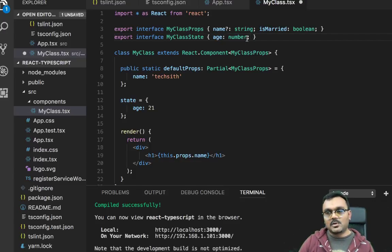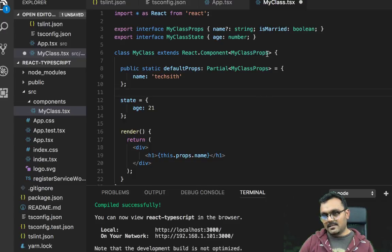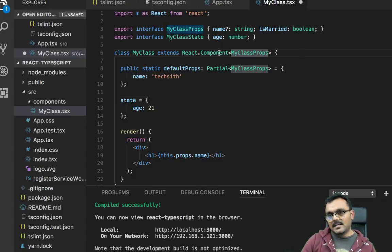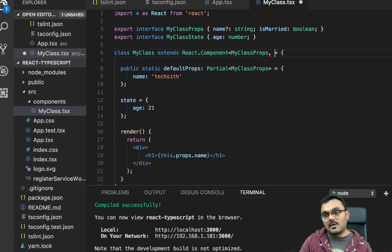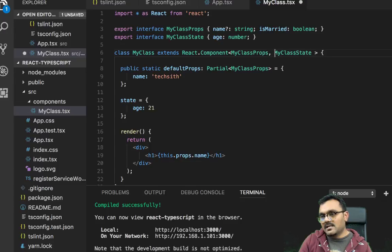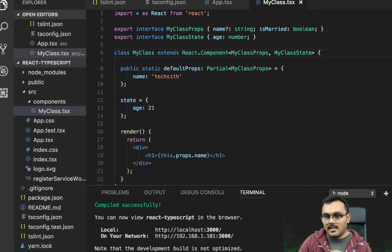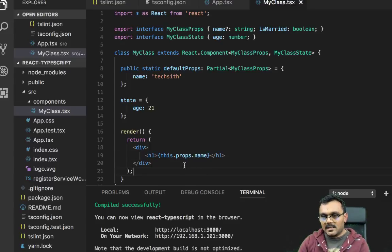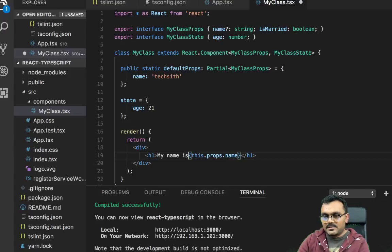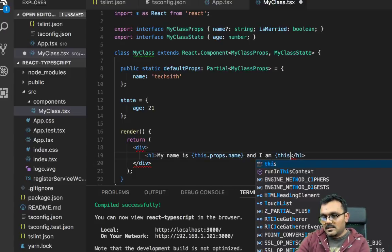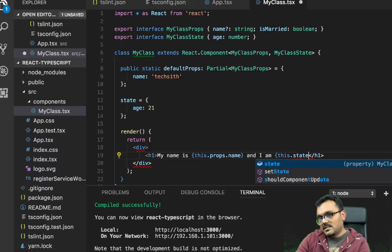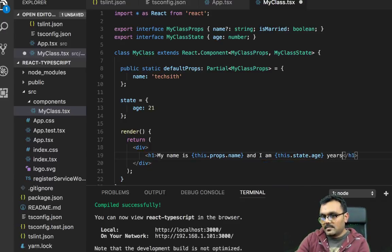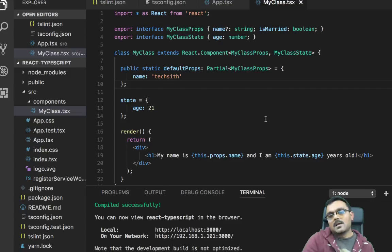And here, in the React component, I have to provide the next root props. I can provide this state. Then you would understand that my state should be this interface. And it compiles fine. And I can say, my name is this, and I am this.state.age years old. So it says my name is techsith and I'm 21 years old.